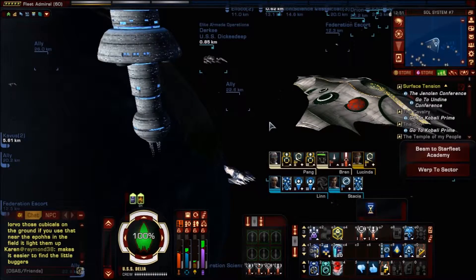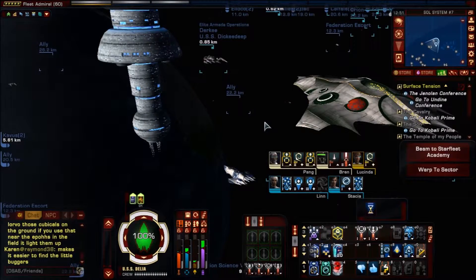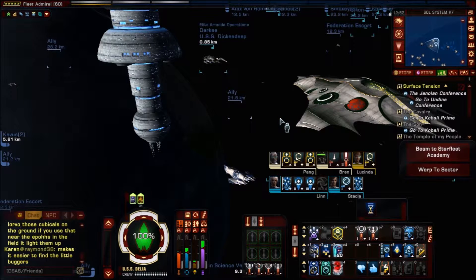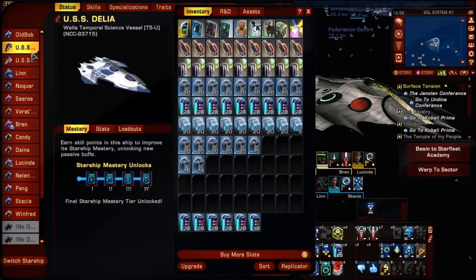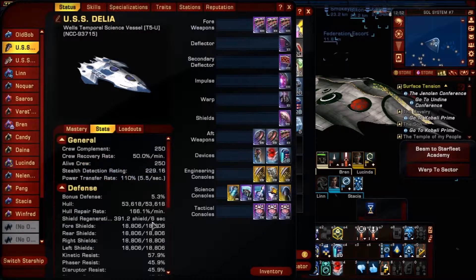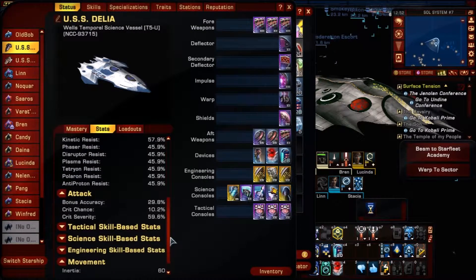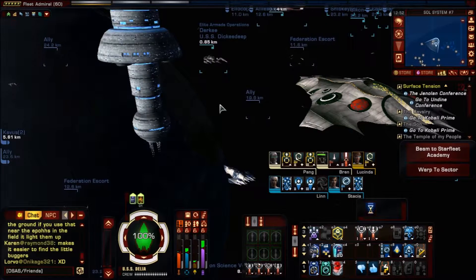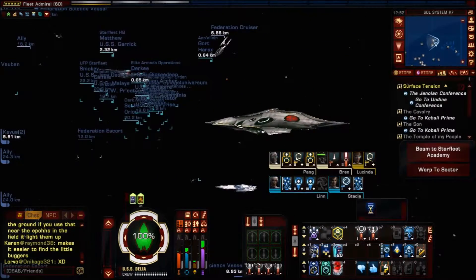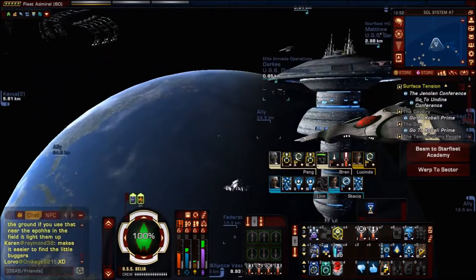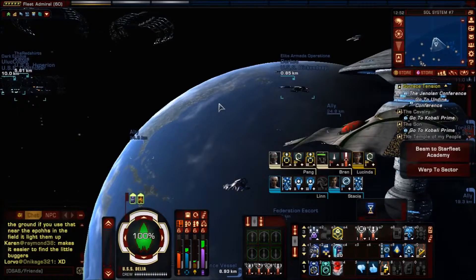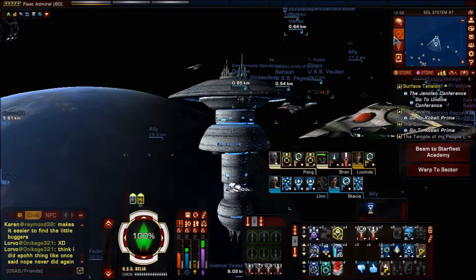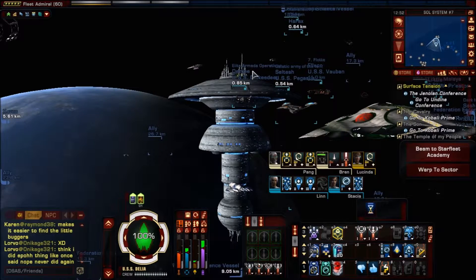Welcome back to Star Trek Online Academy with OldBob10025. On our last episode we looked at the real stats of the starship. You can only look at your real stats when you are in the space dock. This is to show you aspects of the game that no one actually teaches you, or that Cryptic doesn't teach you in their normal generalization of the game. We're going to show you how the map system works and also transwarp.